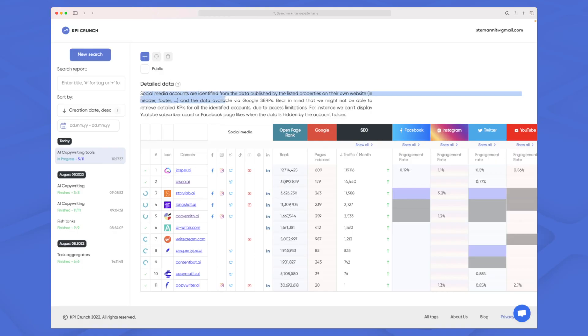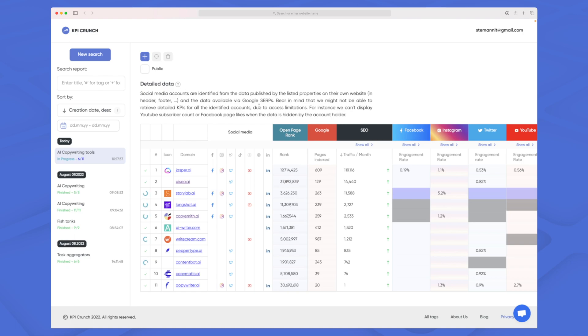But one thing I would like to see here is a more deep analysis for the social media because as you can read up here right now it can only find the social media accounts if they are present on the website. So if the website has a social media but they're not linking to it on the website then it won't be shown here.